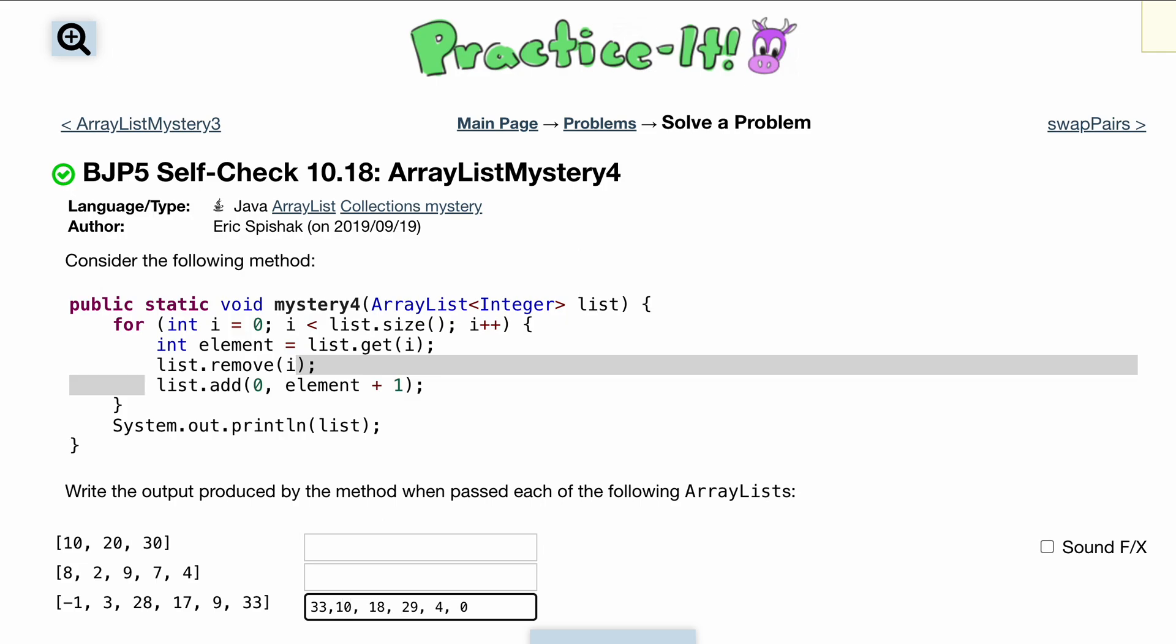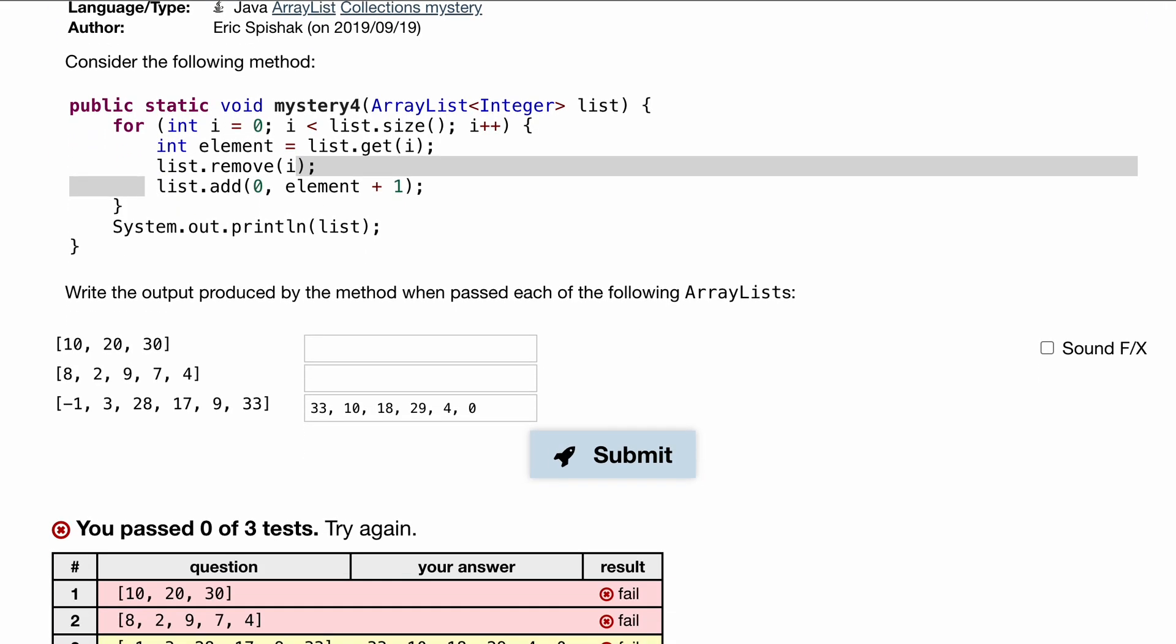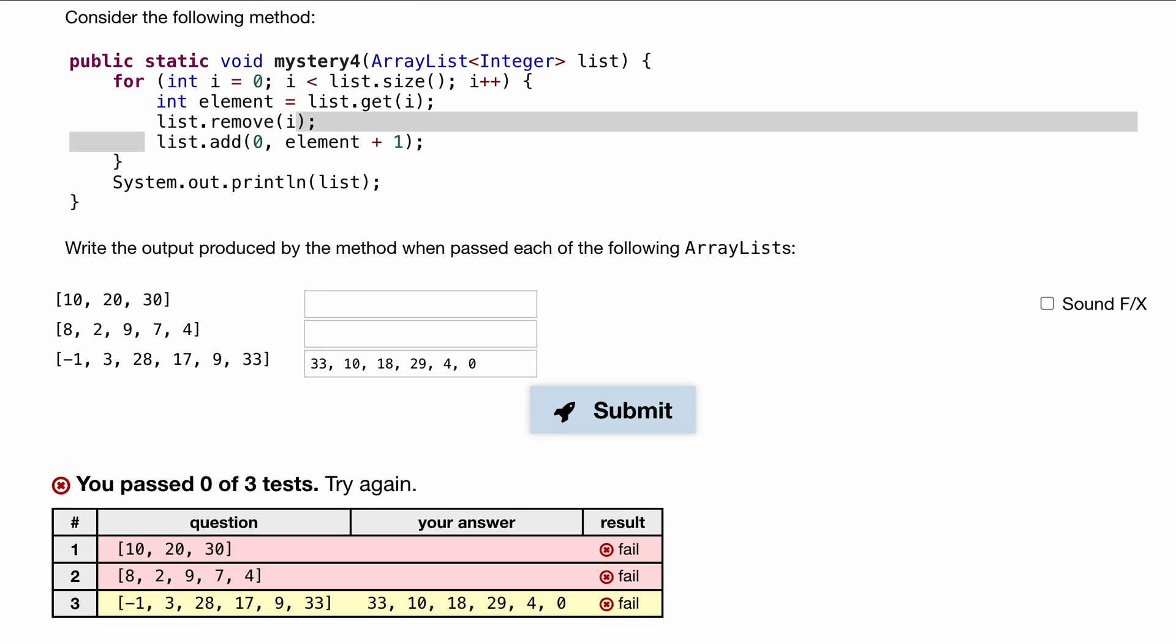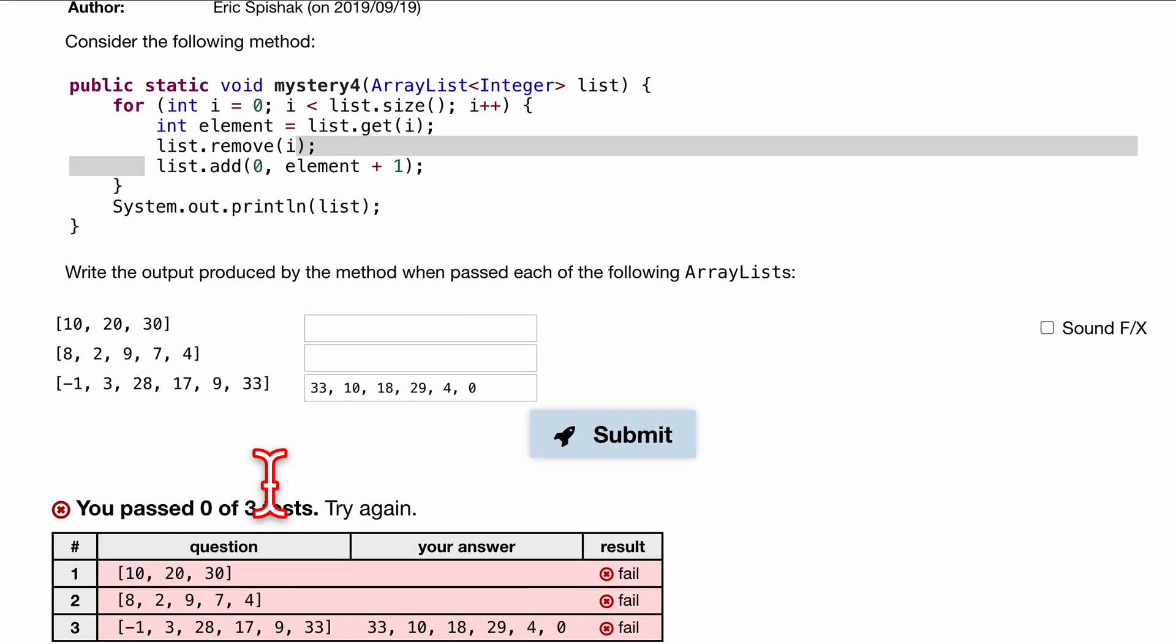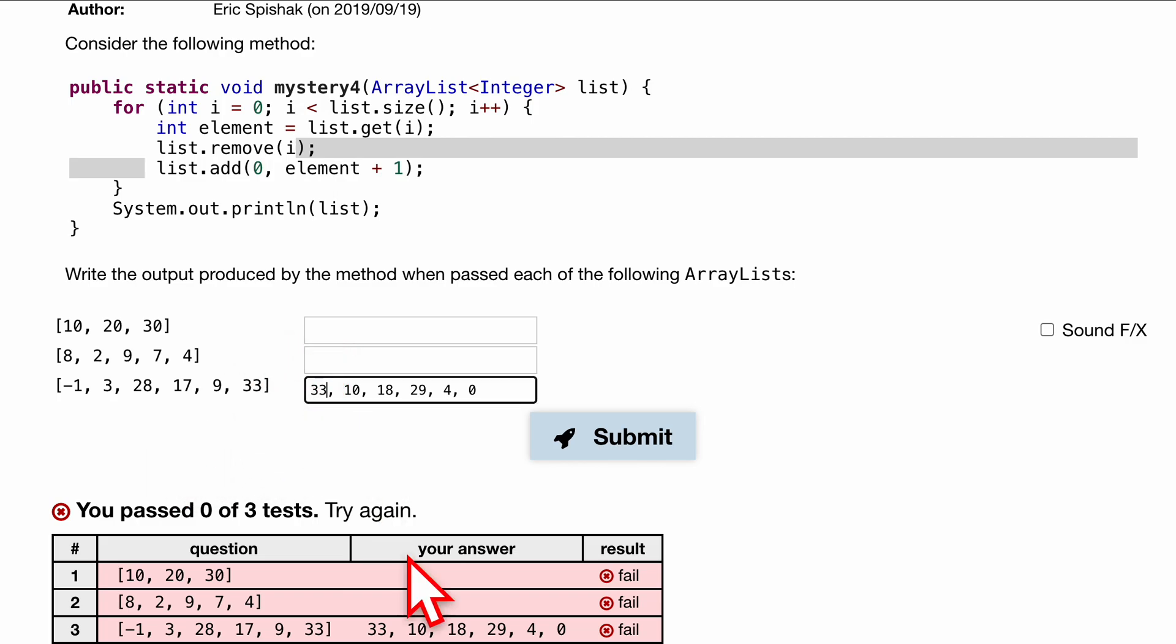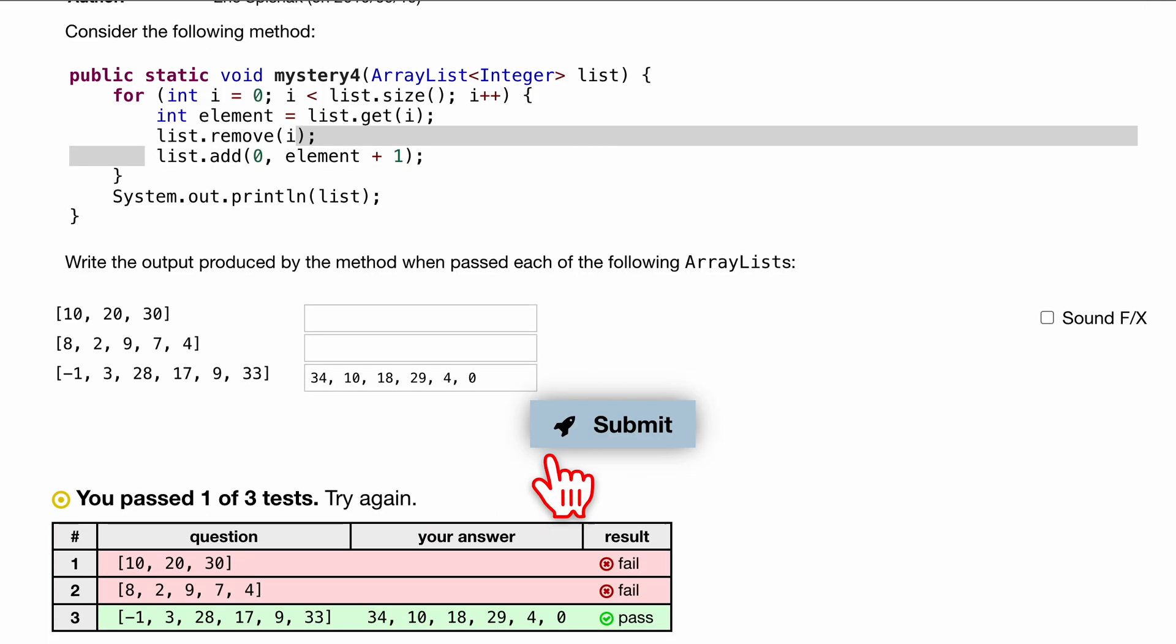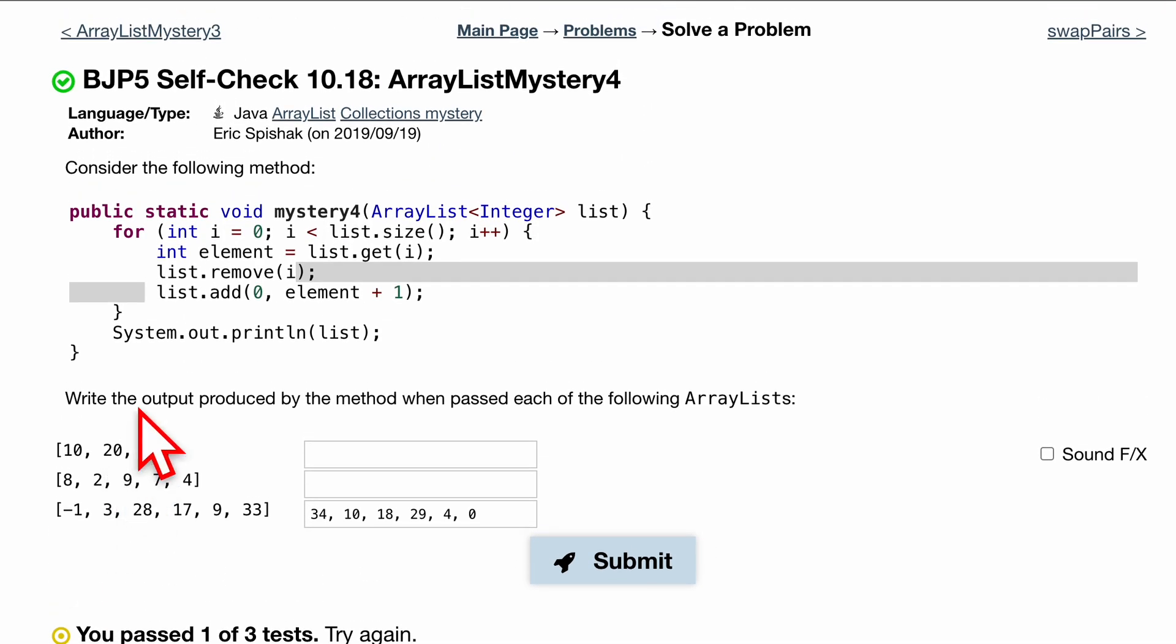Pass zero out of three tests. Let's check this out. Oh, this should be 34, my apologies, because we're adding one as we always do. That passes one out of three tests.